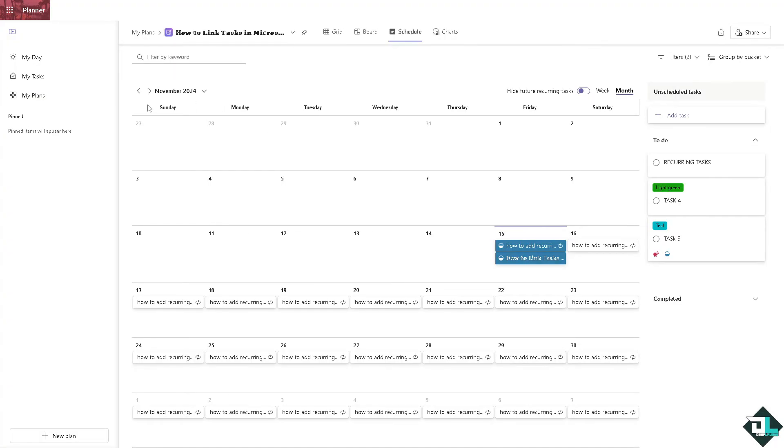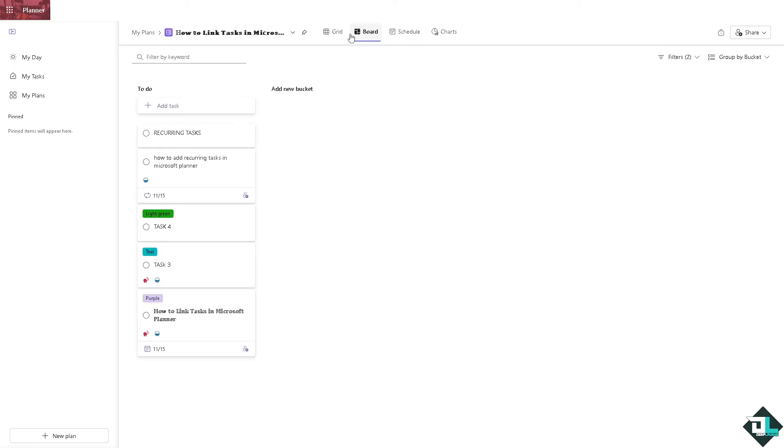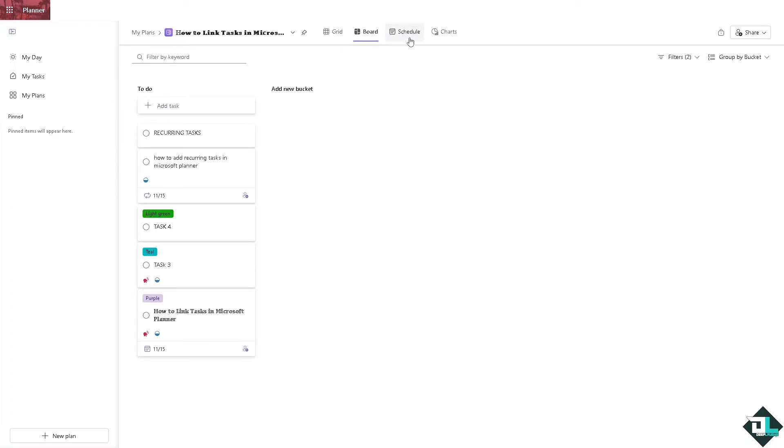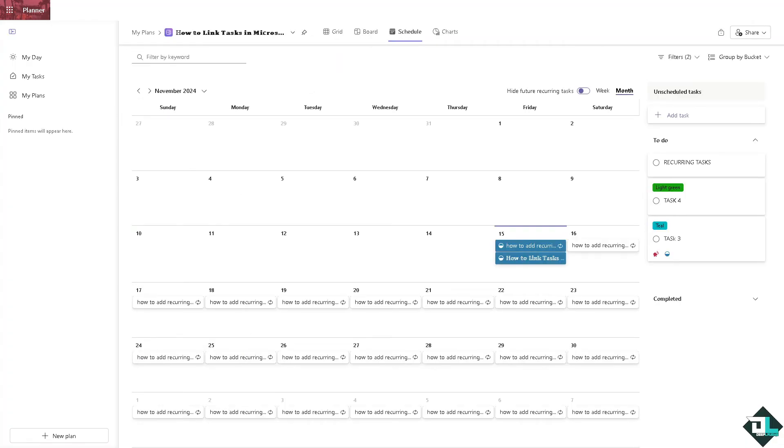And for you to be able to create a Gantt style, I want you to use the schedule. You have a grid, board, and schedule. Now you see when you go to the schedule, you can view tasks over a timeline.